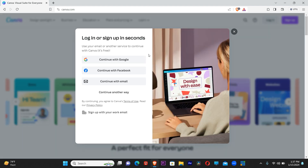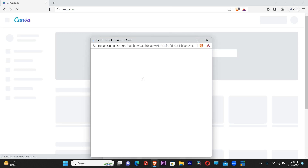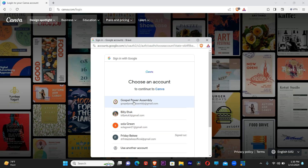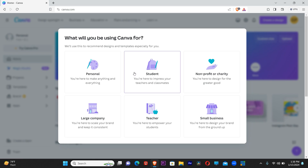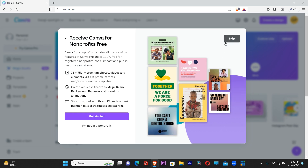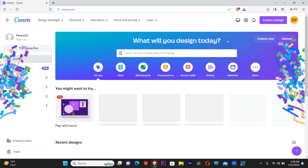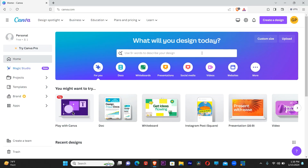Canva.com is loading. It's going to ask me to login. Let me use Google. I know that I have some accounts here — Gospel Power Assembly. Let's just use this account to sign in. It's asking what we want to use it for — small business, nonprofit. It's a church nonprofit organization, so let's skip.